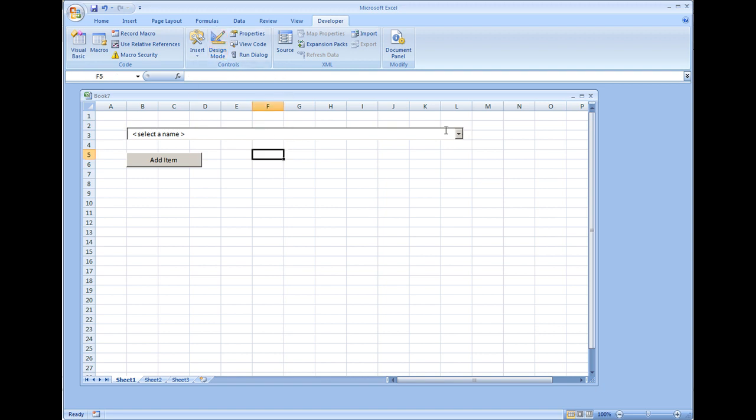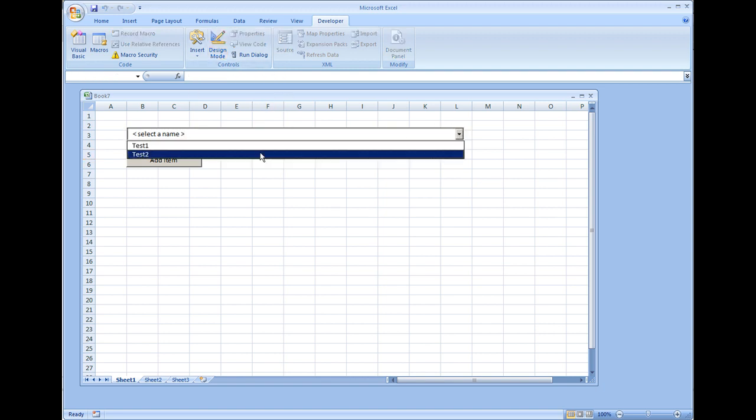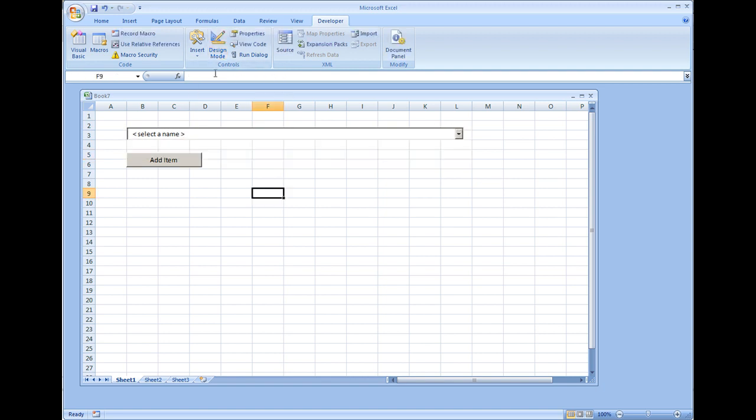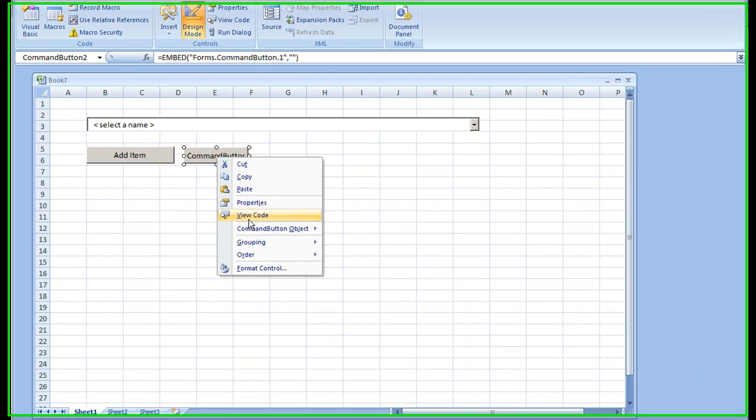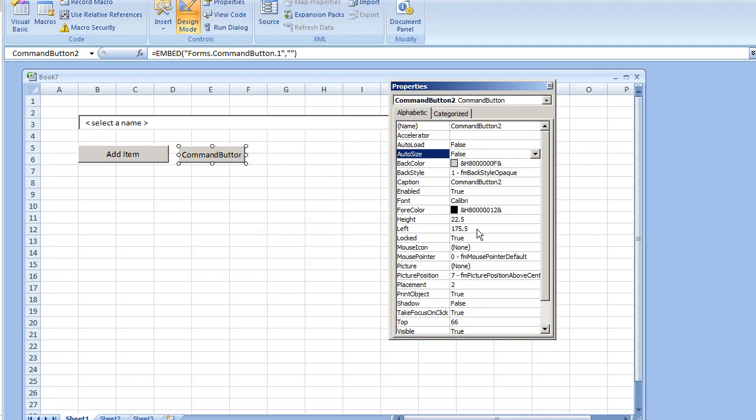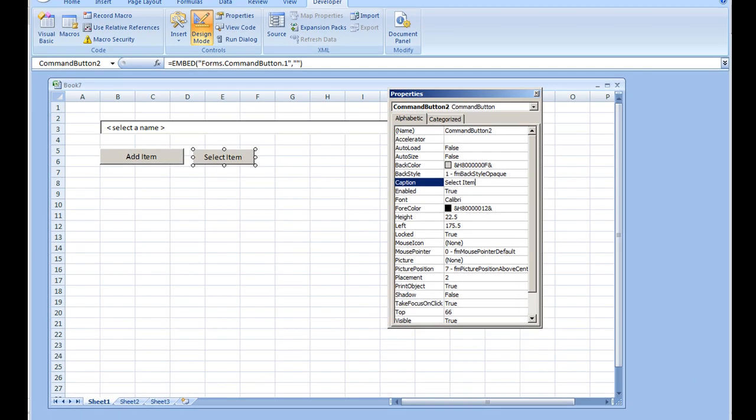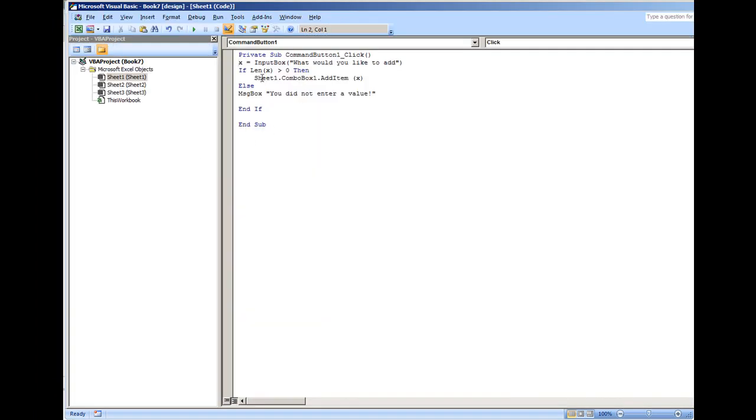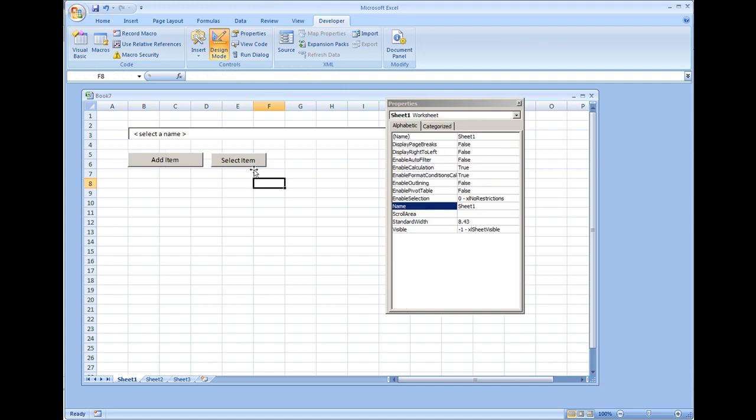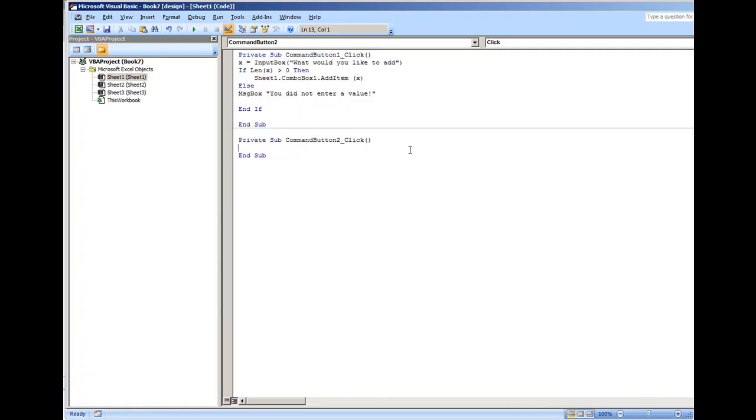I'm going to do that by first putting a button and we'll rename this 'Select Item'. I'm actually going to use the same input box option: X is equal to input box.